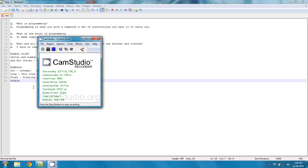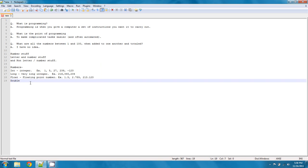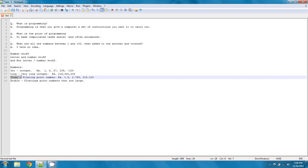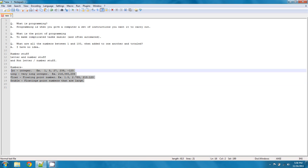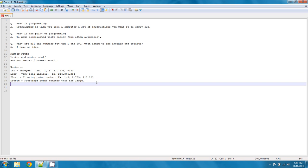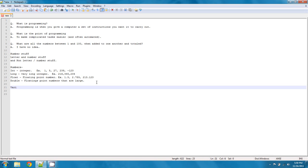For floating point numbers that are large. Typically, we're going to try to use float. There will be some cases where we might need to get in a double. But really, these are going to be the four types of numbers that we're using. And what these are going to be used in are known as variables.